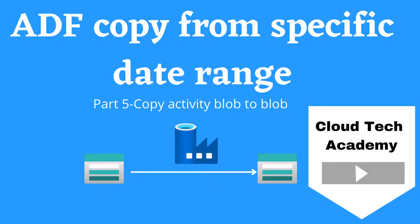Hello everyone, in this video we're going to see how to copy a set of files that falls under a specific time range from one container to another container by using the filter by last modified option which is available inside the copy activity.